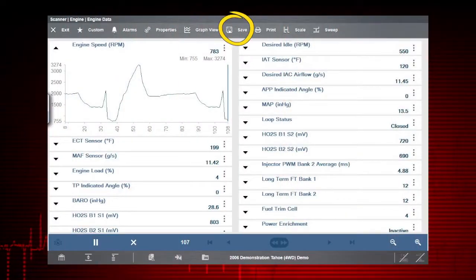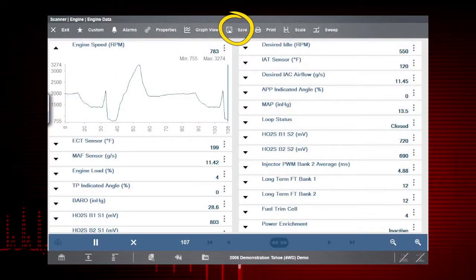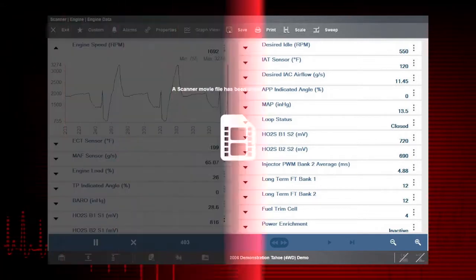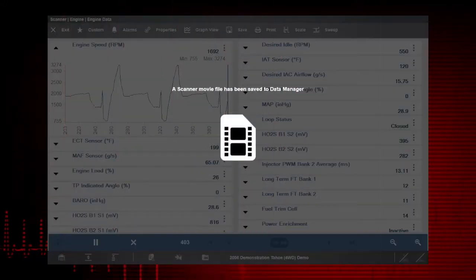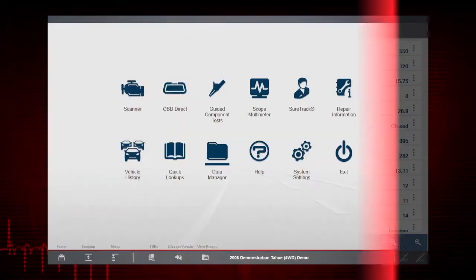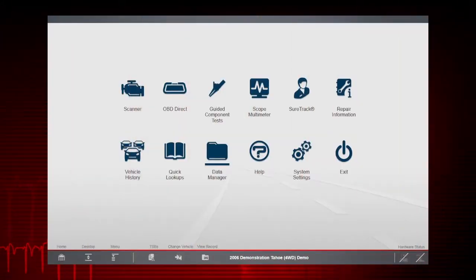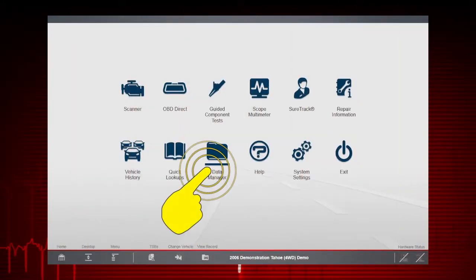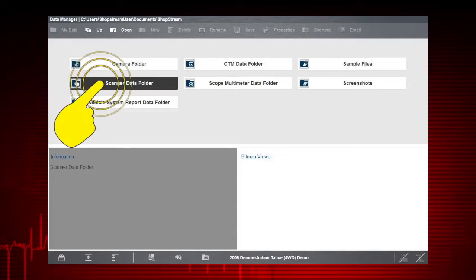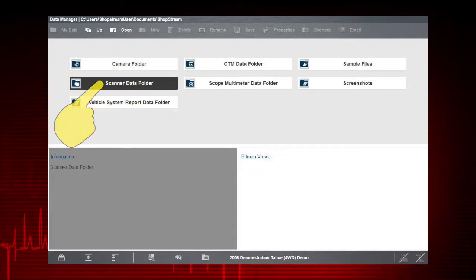The save icon saves the current screen information, along with all data stored in the buffer. The recorded data movie is automatically saved. Select the data manager icon on the home screen, then select the scanner data folder.